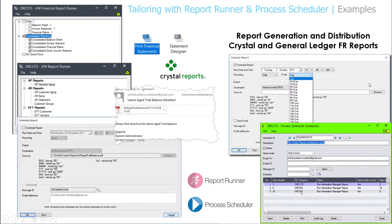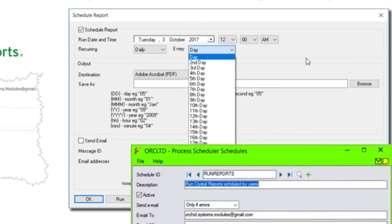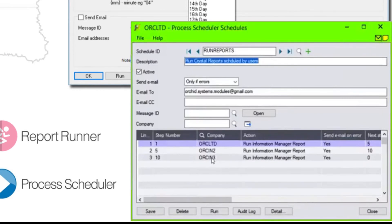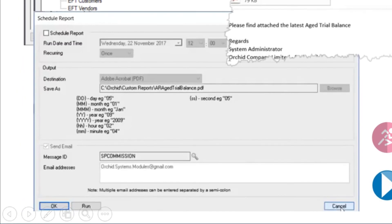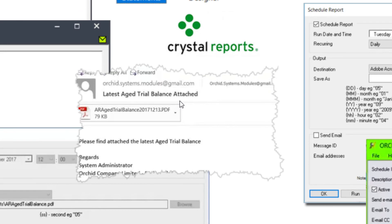Here we're looking at using Report Runner and Process Scheduler to tailor the report production and delivery process. On the right-hand side, we can specify when reports are to be scheduled and what those reports are. On the left-hand side are the various menus showing Report Runner reports that can be run — both Crystal and financial reports. Reports can be scheduled, and here's an example of an email somebody may receive with an AR age trial balance, with the email content tailored to meet the organization's specific requirements.